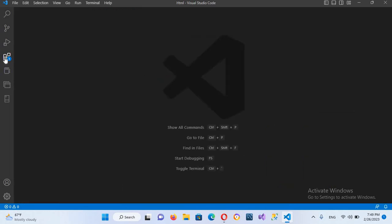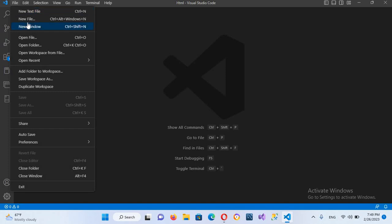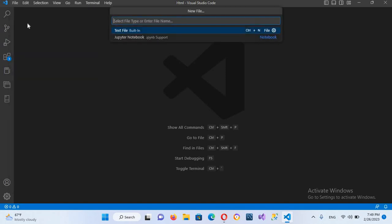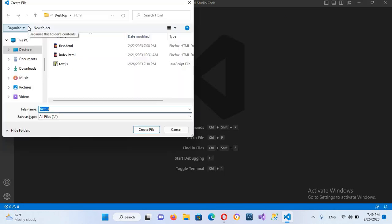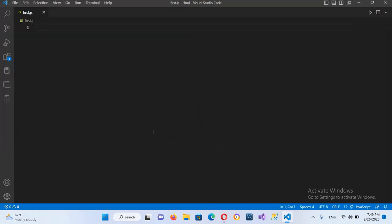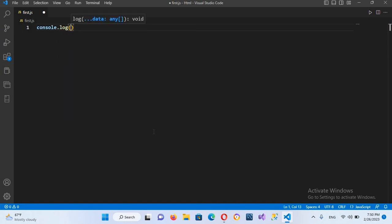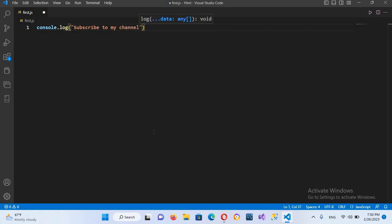Now we will create a new file here. So file, new file, and I'll name this first dot js. And now I'll hit enter, now I'll click create file. Now the file is created. So now I'll write here console dot log and here I'll pass in subscribe to my channel, and now I'll put semicolon here.